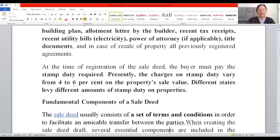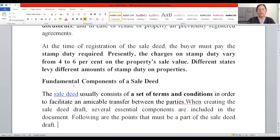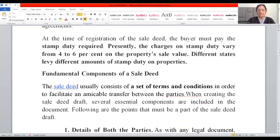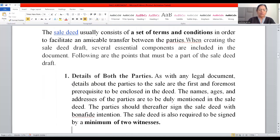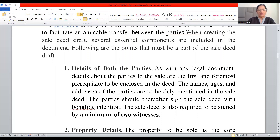Now I would like to cover the heading: Fundamental Components of a Sale Deed. The sale deed usually consists of a set of terms and conditions so that ownership can be transferred amicably between the two parties. The first component is the details of both the parties — their names, age, and addresses are duly mentioned in the sale deed. The parties should thereafter sign the sale deed with bona fide intention, and it must be signed by at least two witnesses who provide their name and address.